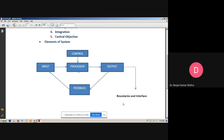Now we discuss about boundaries and interface, which is a very important part of the system. A system should be defined by its boundaries. Boundaries are the limits that identify its components, processes, and interrelationships when it interfaces with another system. Each system has boundaries that determine its sphere of influence and control. The knowledge of the boundaries of a given system is crucial in determining the nature of interface with other systems for successful design.